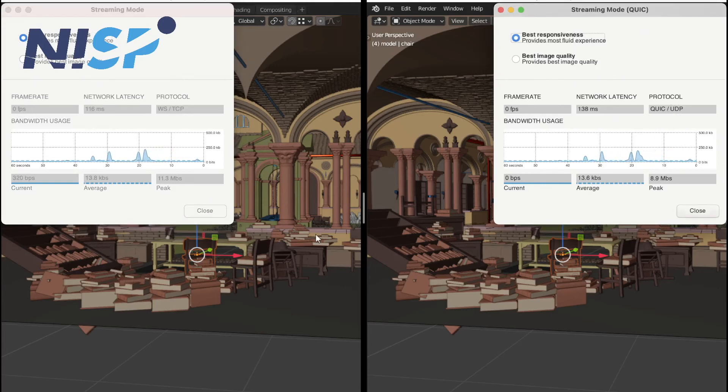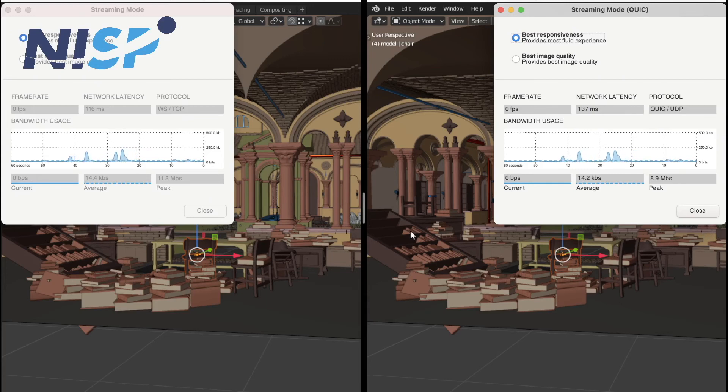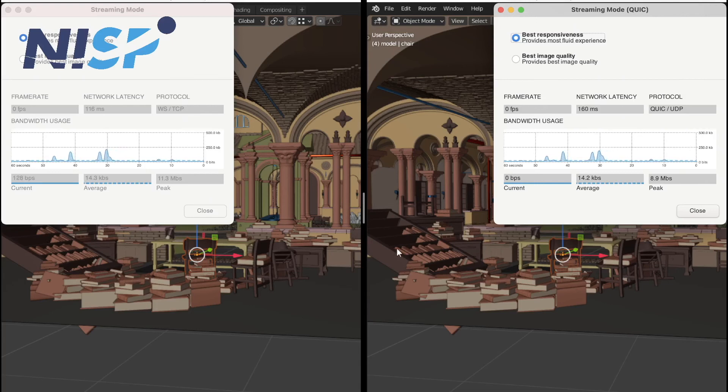And of course, this is also showcasing again how great nice DCV can also be used for collaboration and sharing interactive desktop sessions. Because also with these two connections, now I'm connected to the same session.